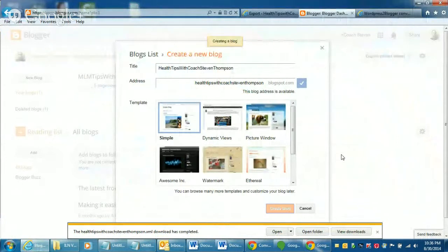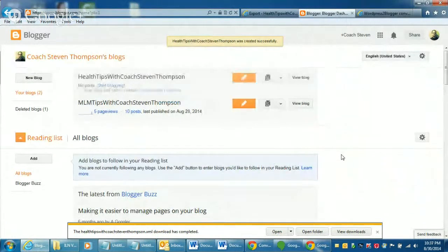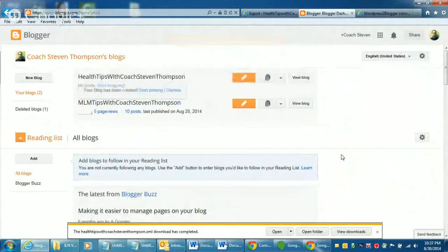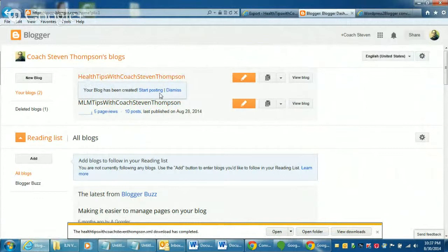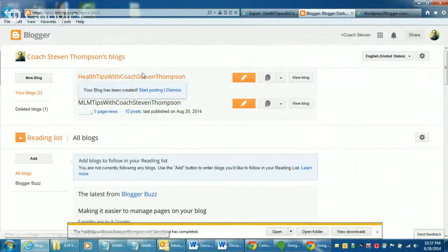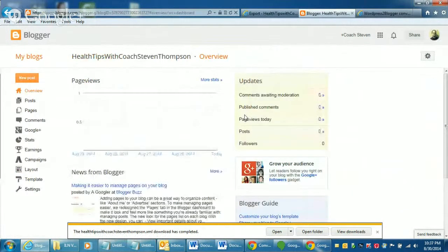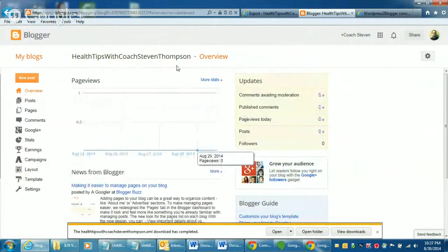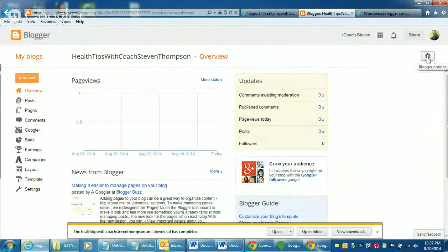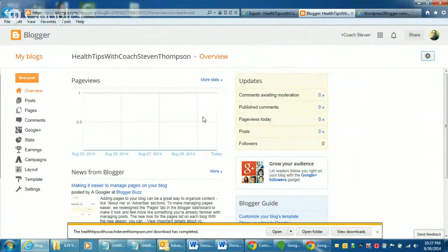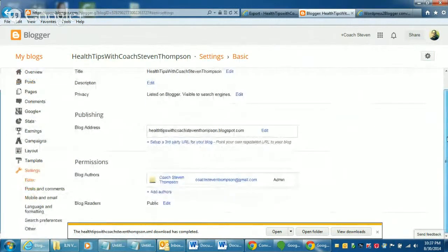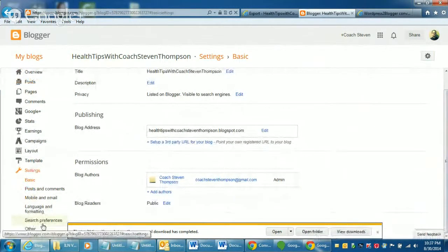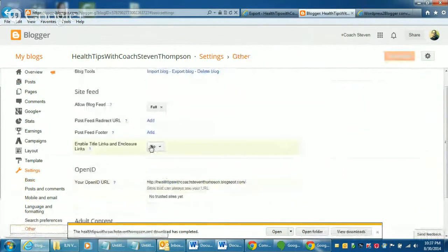I don't really worry about those other options because we're going to import stuff anyways. And then you just click on the title of the blog. And then you click this little settings button. Over here. Settings at the bottom. And you're going to look for the section that says other at the bottom. Click on that.